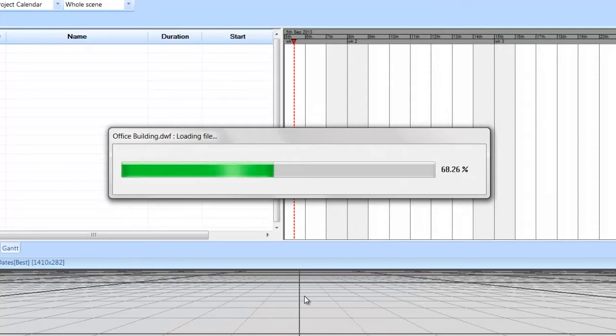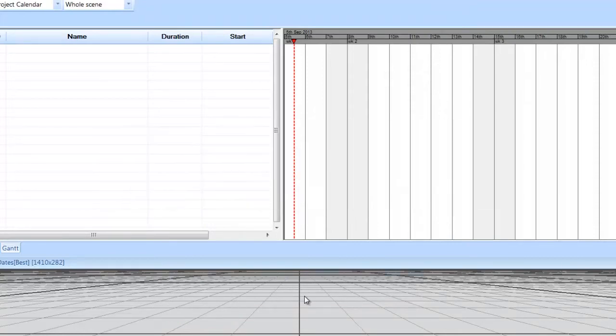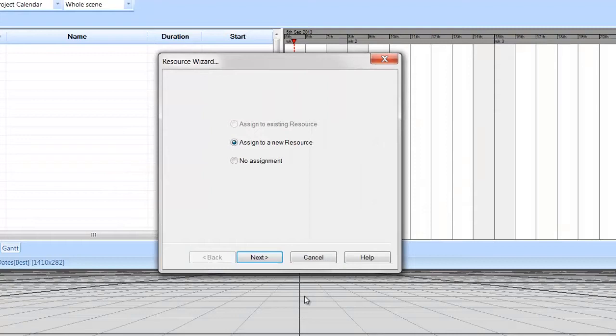A progress bar will display while the files are being imported. When the files have finished loading, the resource wizard will appear.